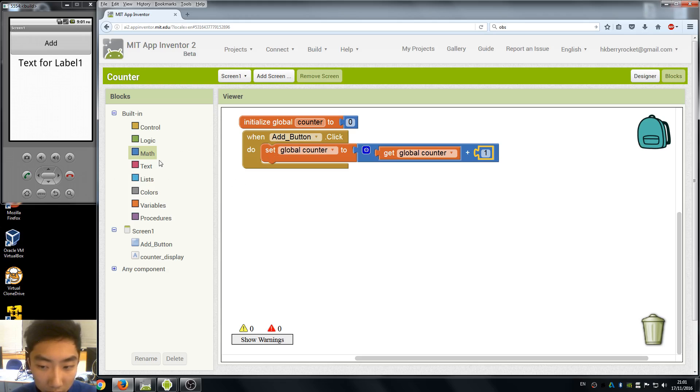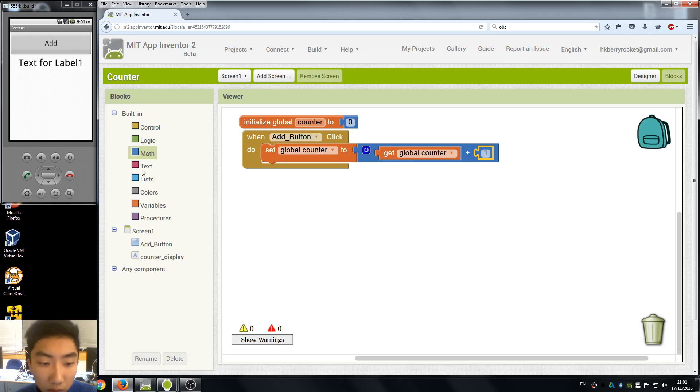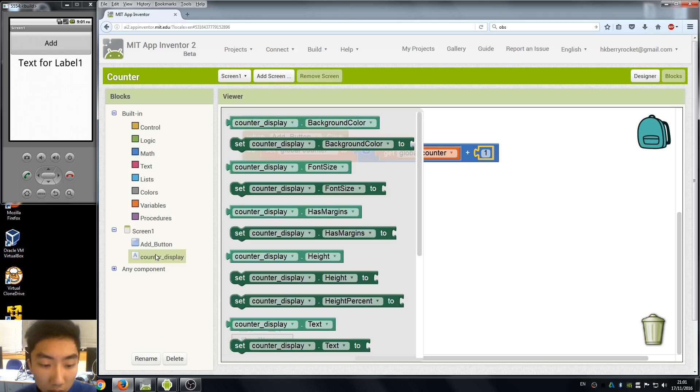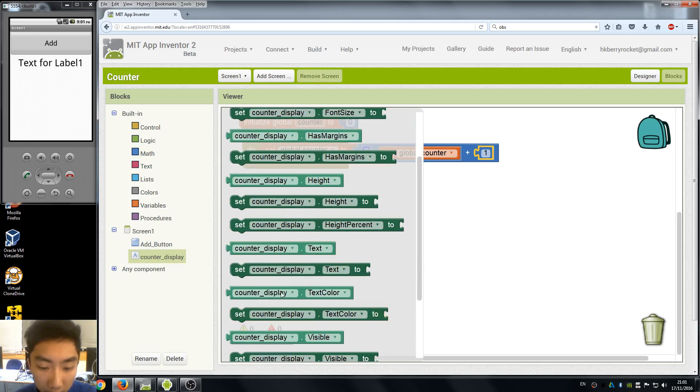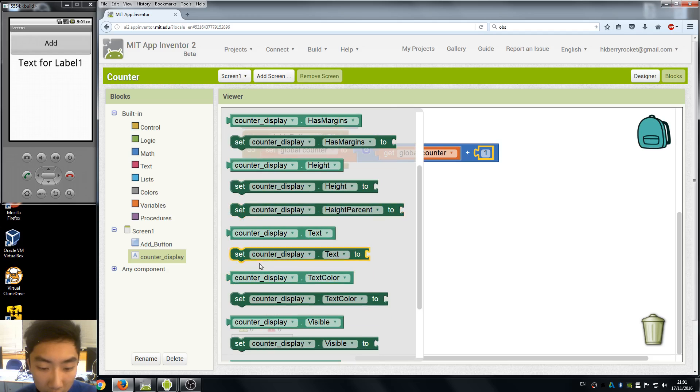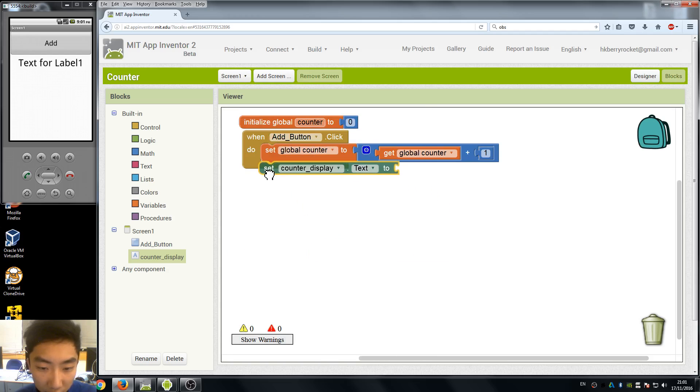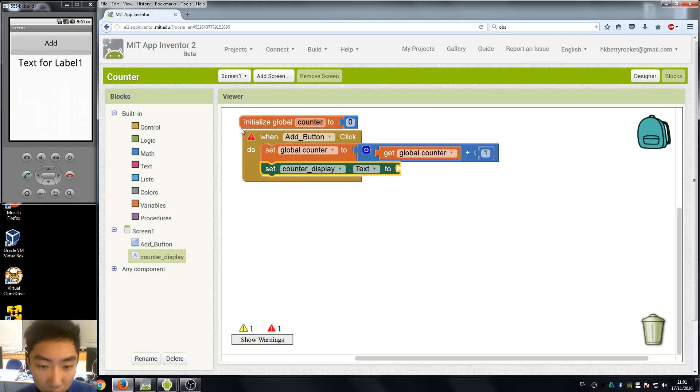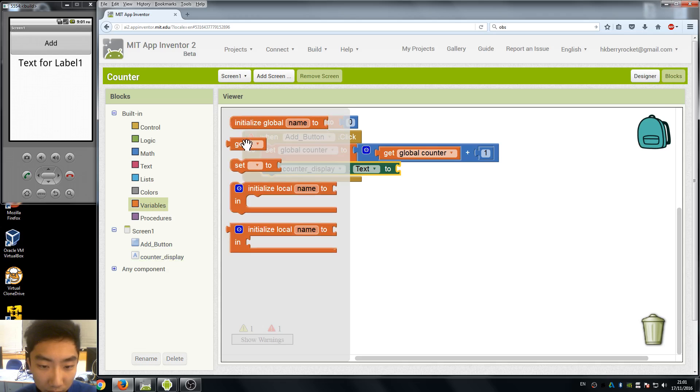Okay, so after we change our counter value we also need to change the display. So we need to go to our display here and we find set the display text to our variable.